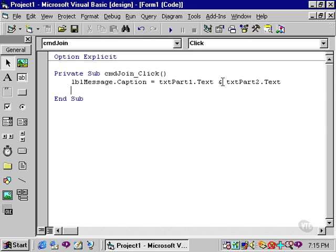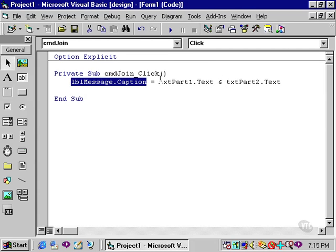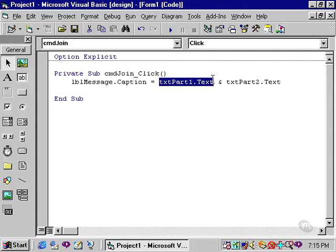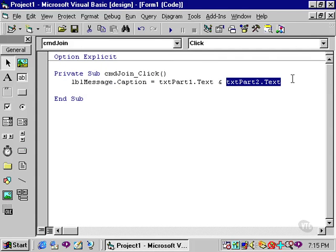Now this line of code says to place in the label the contents of txtPart1 and txtPart2.